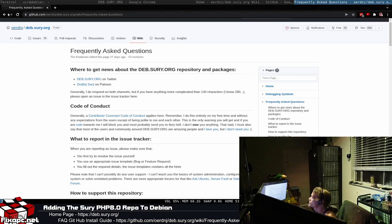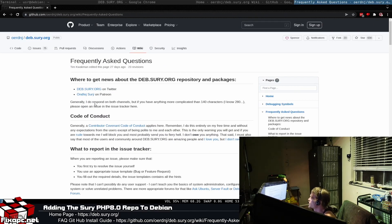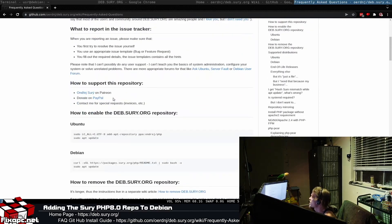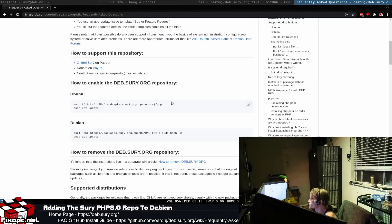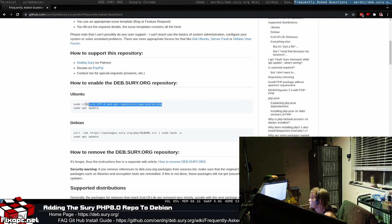If you go to their GitHub page right here and you go to their FAQ, they actually tell you how to install it right here for Debian. So what I'm going to do is you can go ahead and follow my lead here.